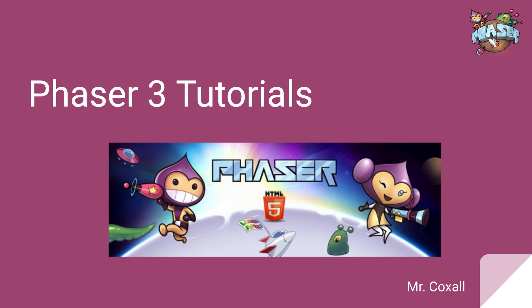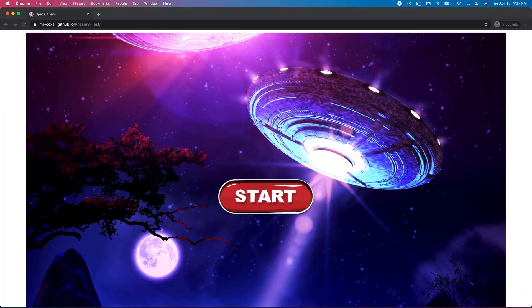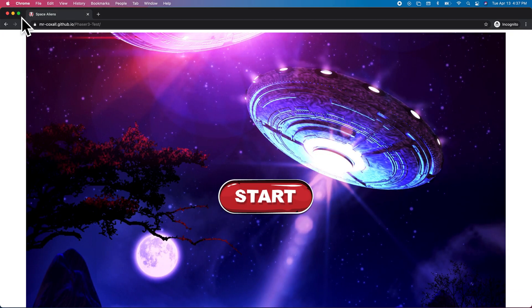So before we begin, I'm just going to show you what the video game looks like. I'm just going to refresh this page.